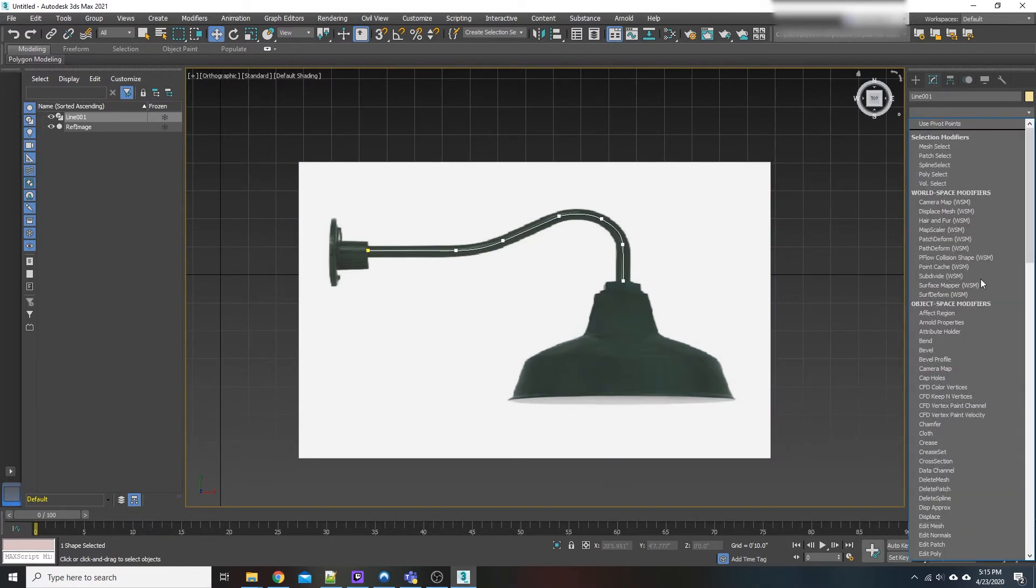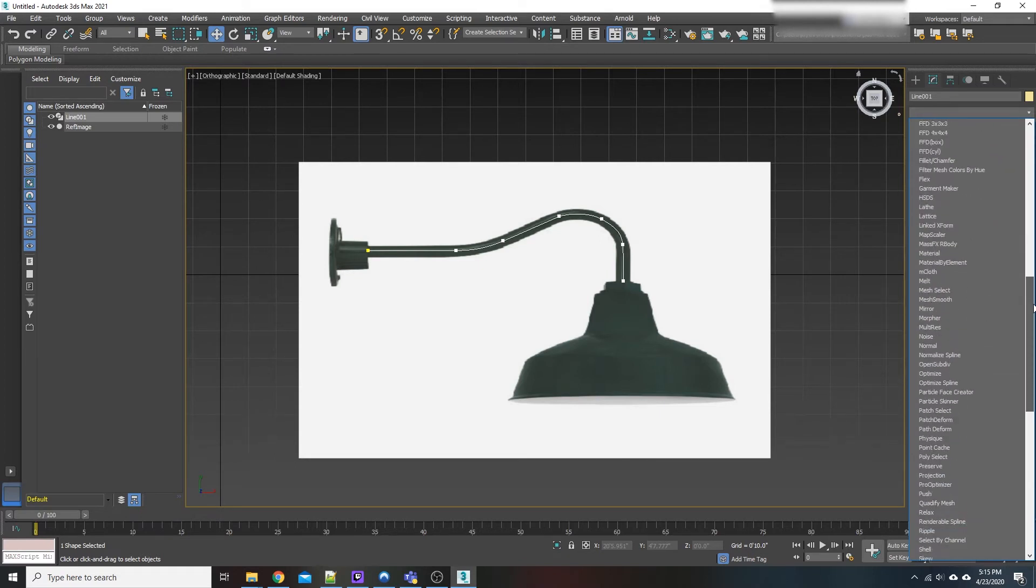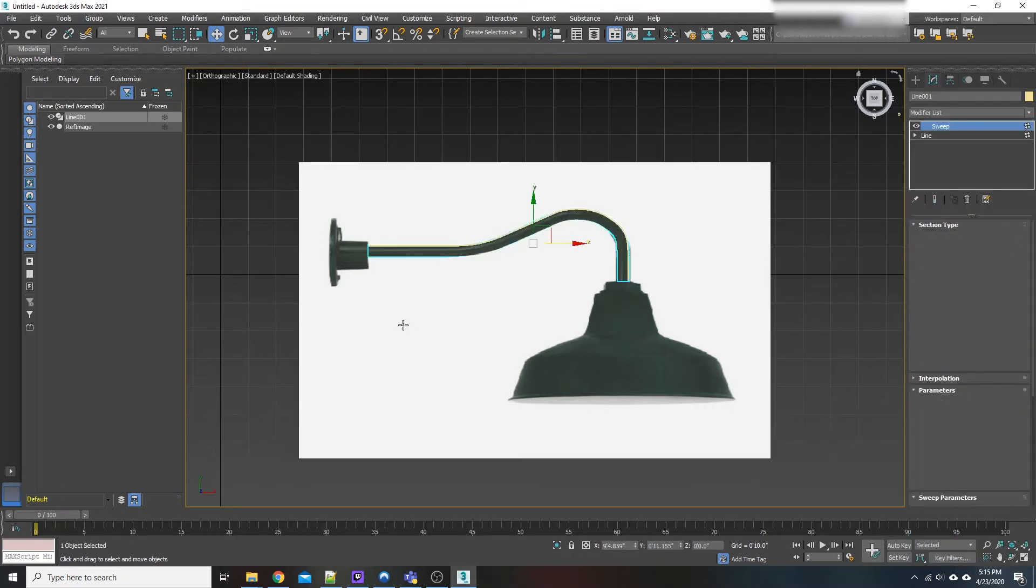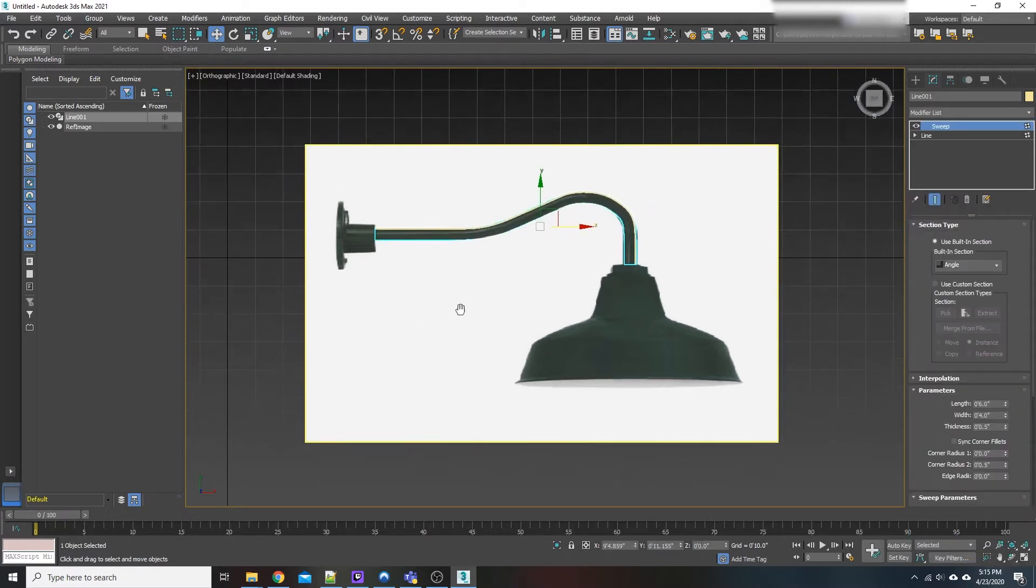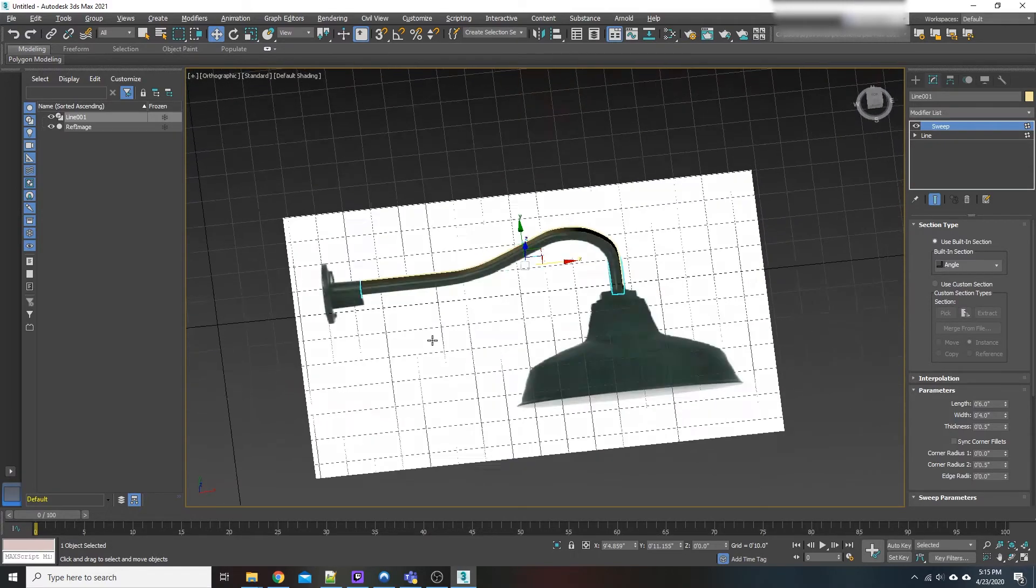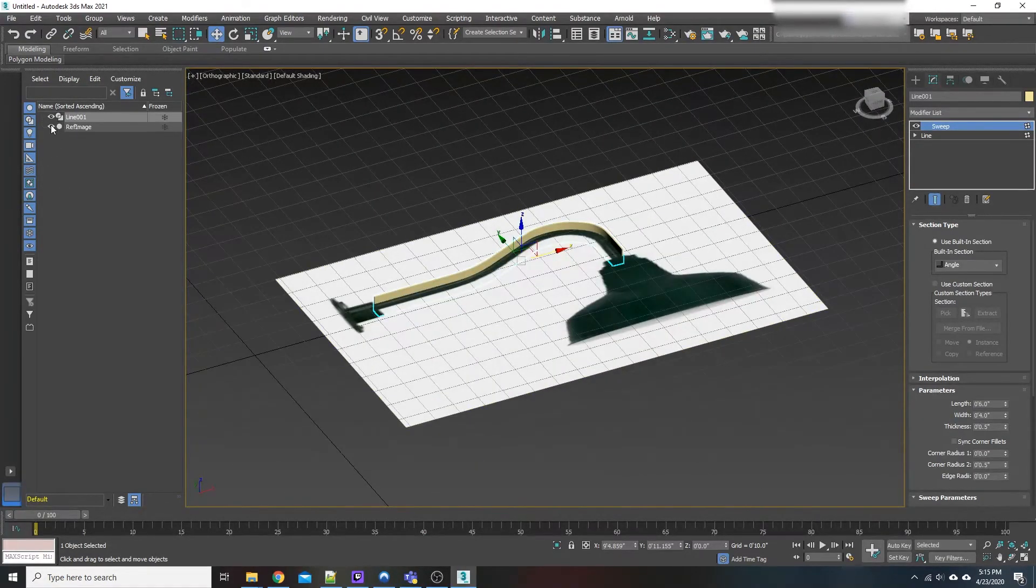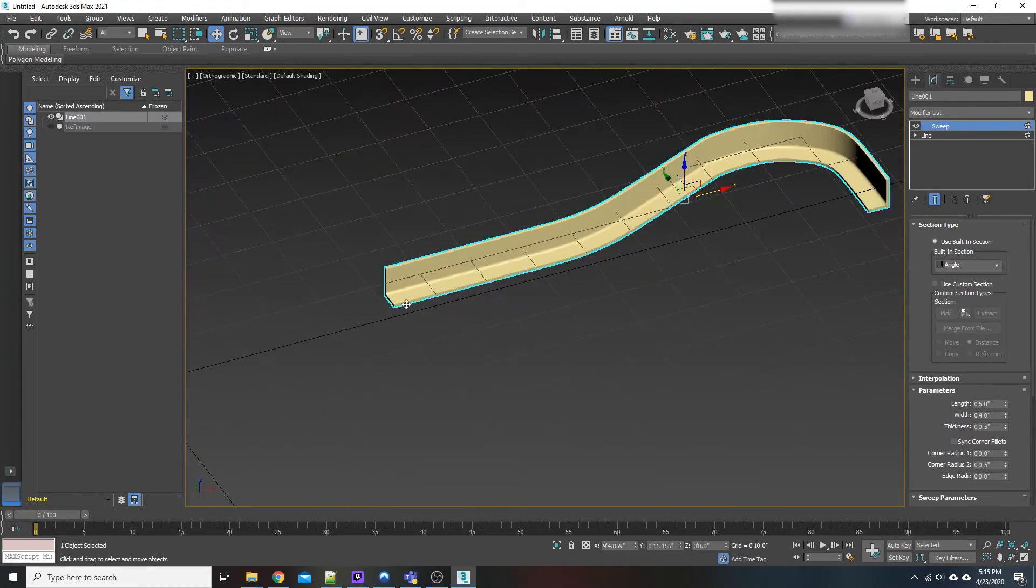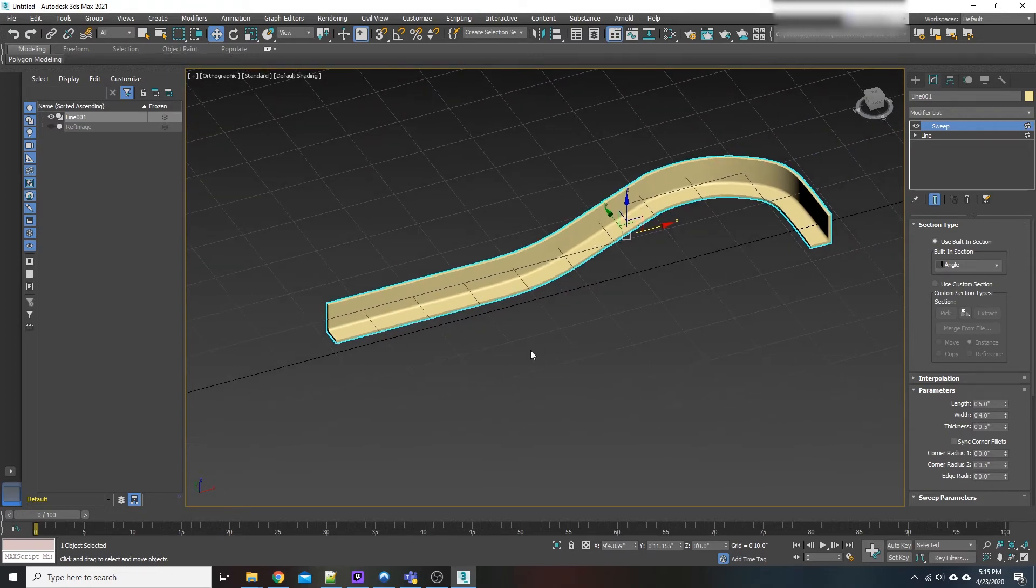From here, it's actually not too hard. We're just going to scroll down in our modifier list and go to sweep. Go ahead and click that. Now as you can see, we'll turn off our reference image first. It starts off with your pre-built section.